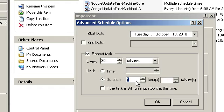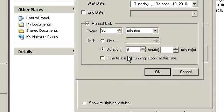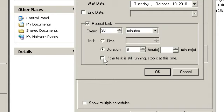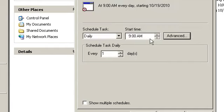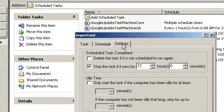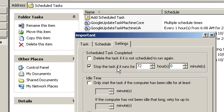And I can tell it to continue to repeat until a certain time of day, or for a certain duration. Like I can say let it repeat for up to six hours, and then after that I don't want to be bothered anymore. And if the task is still running at this time, then stop it, or not. Click OK.